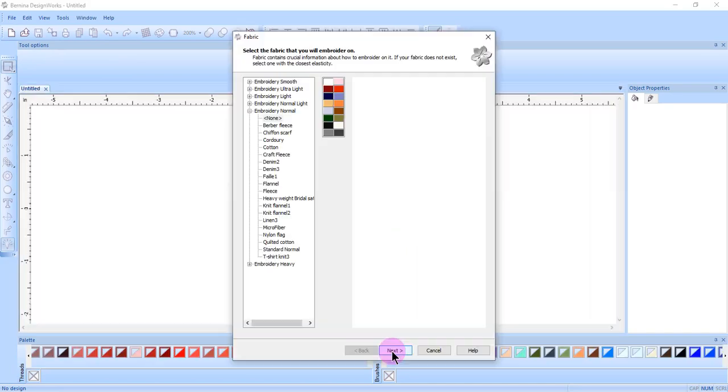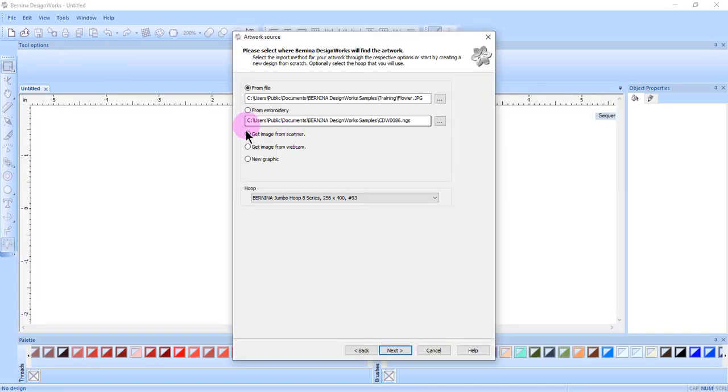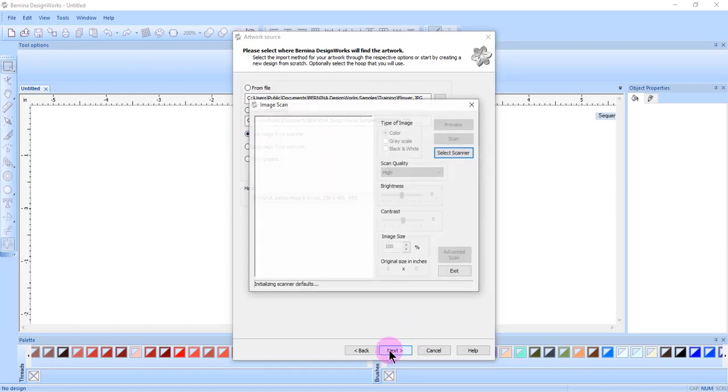Select File New, select Next in the Fabric dialog box, and if I have scanned and saved an image on my computer, I can click on the Browse button in From File. But if I want to scan directly into DesignWorks, I place a dot by Get Image from Scanner and click Next.